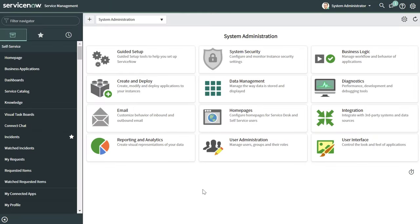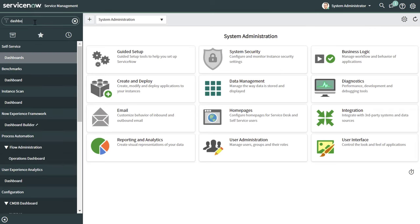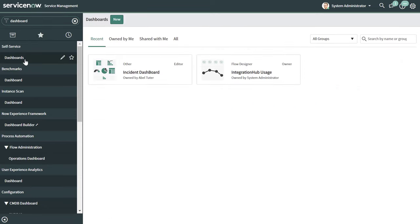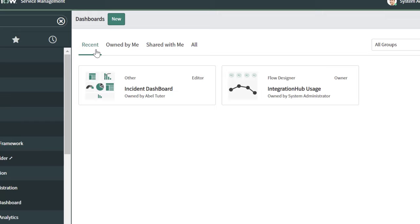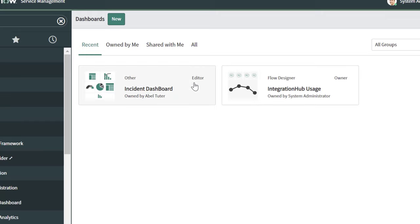To create a dashboard, the first thing that you want to do is type dashboard in the filter navigator. Next, you want to click on Dashboards under Self-Service. This is going to bring you into the dashboards menu where you can see a list of all of the dashboards that you have access to. By default, you land on the Recent tab, and these represent dashboards that you recently accessed.